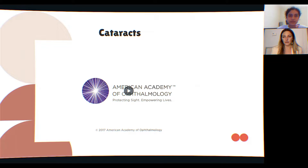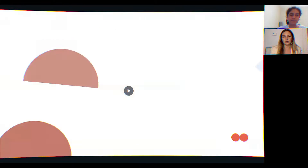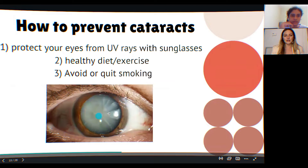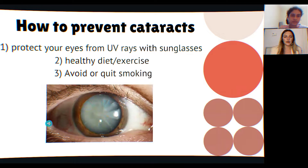Cataracts are an age-related change in the eyes, usually in older patients, but you can be born with one or develop them younger. It's a clouding of the lens, so things may appear more yellow, hazy, or blurry, and glare may bother you more at night. Here's what it looks like when the eye is dilated — this is a pretty advanced cataract with that characteristic star-shape appearance.